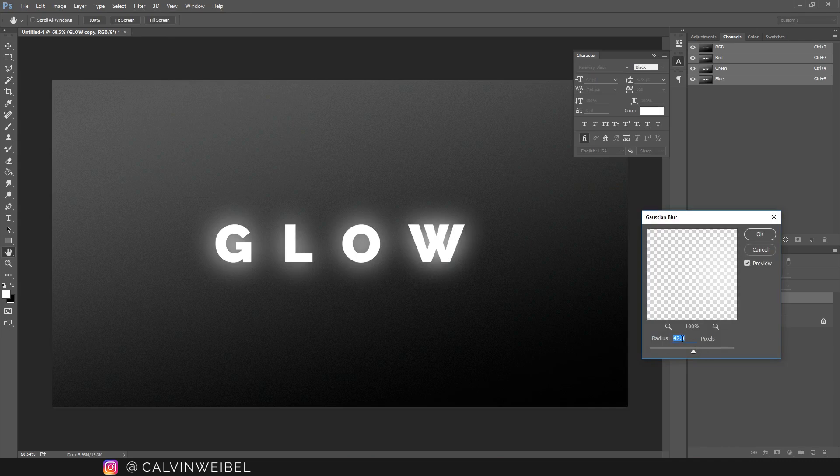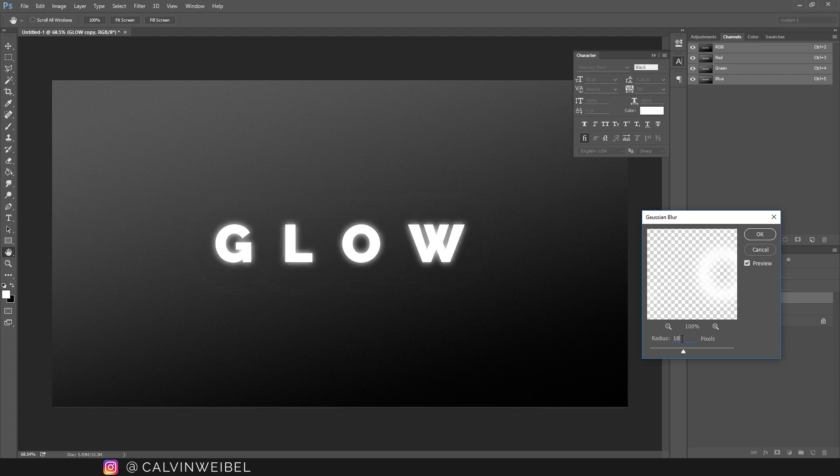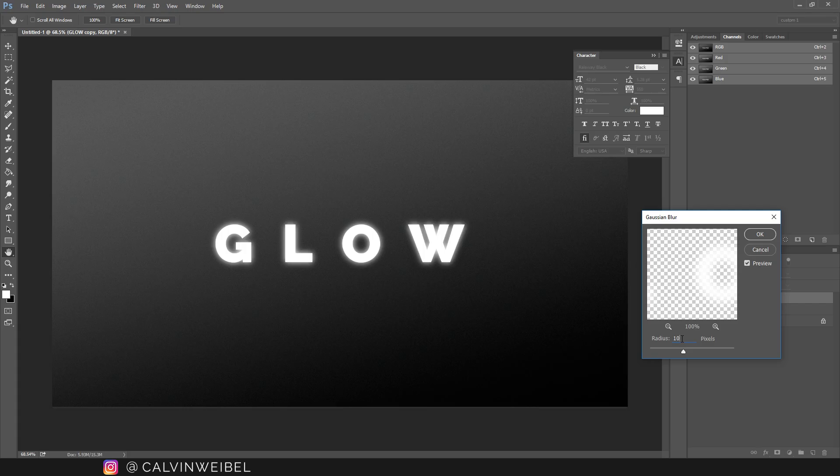For this we want a small number. The exact number is going to depend on the size of your image, but for me I'm going to choose about 10 pixels to start with and click OK.